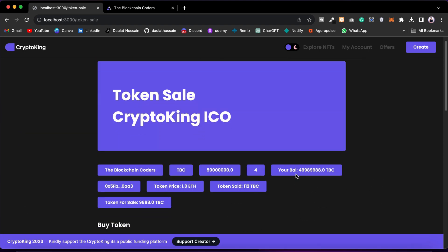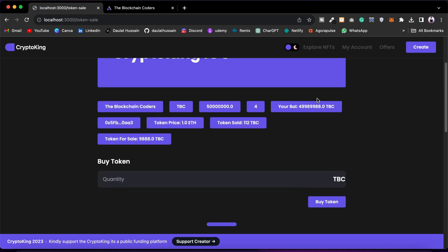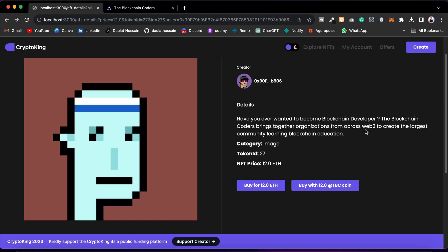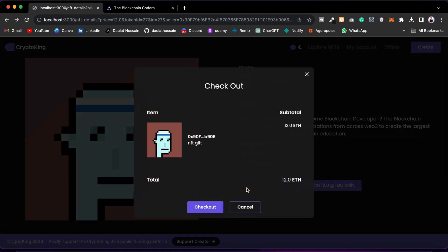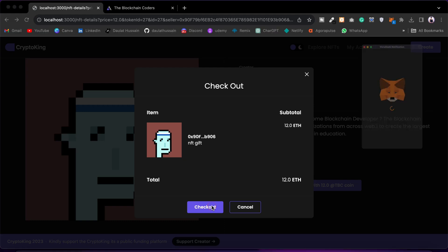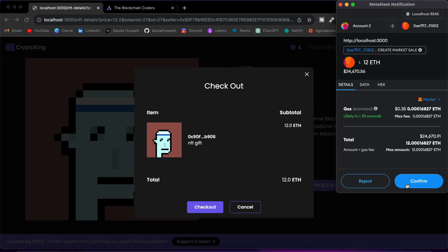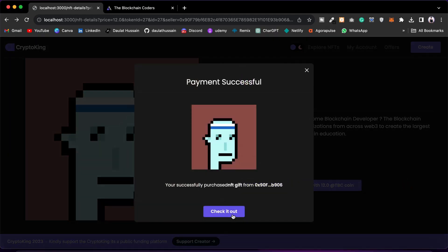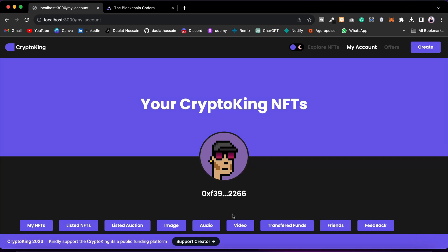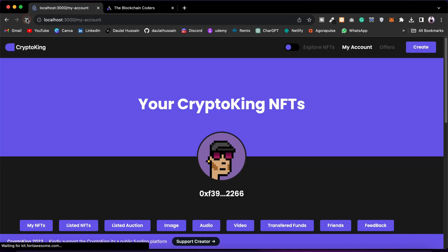I already have the native token in my account because I am the owner, so I can purchase this NFT using the native token or using the native currency. Click on 'Buy for 12' — it opens a pop-up modal where you confirm the checkout. Click on Checkout, then Confirm, and the transaction is completed. It will automatically take you to your account page.